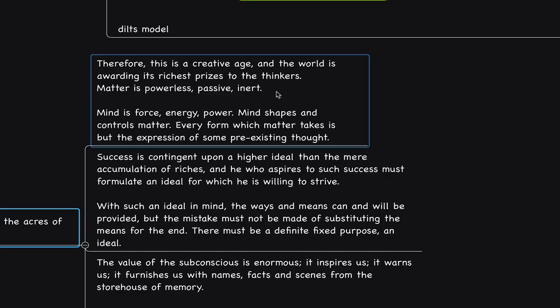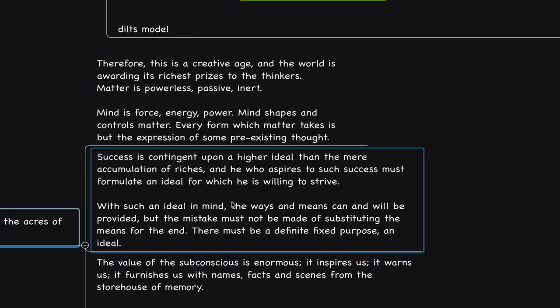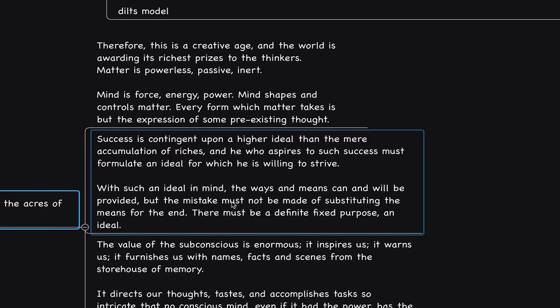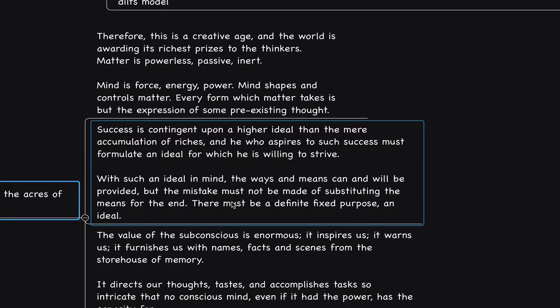We want to identify more with resourcefulness, the acres of diamonds story, which is why that story was so influential to many people and influential to me. I go back and revisit it again because I recognize that I could be even more resourceful. This is something that we see as a day-to-day practice. Success is contingent upon a higher ideal than the mere accumulation of riches and he who aspires to such success must formulate an ideal for which he is willing to strive. The striving really is valuing the acres of diamonds. We have the ability to reflect multidimensionally on the different aspects of reality and connect them in creative ways.